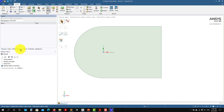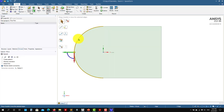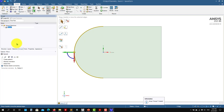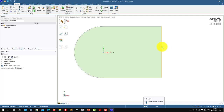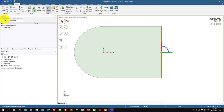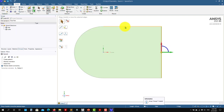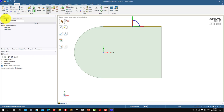Let's say I'm happy with this domain. I'll name this one — let me call it 'inlet,' this one 'outlet,' and this one 'top.'